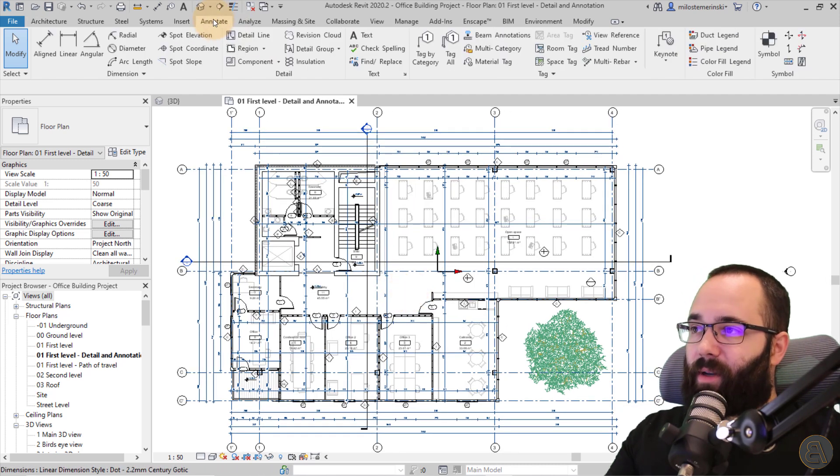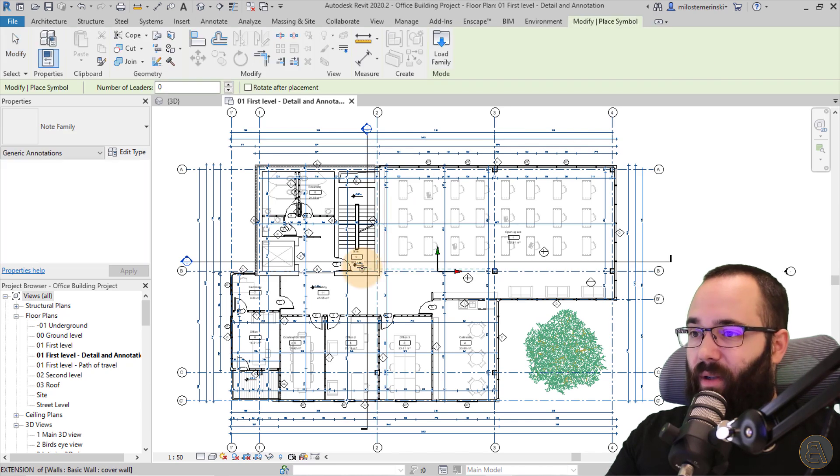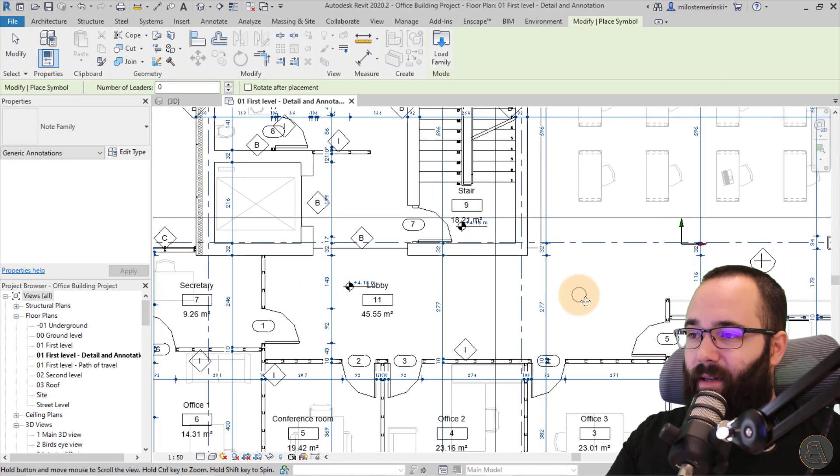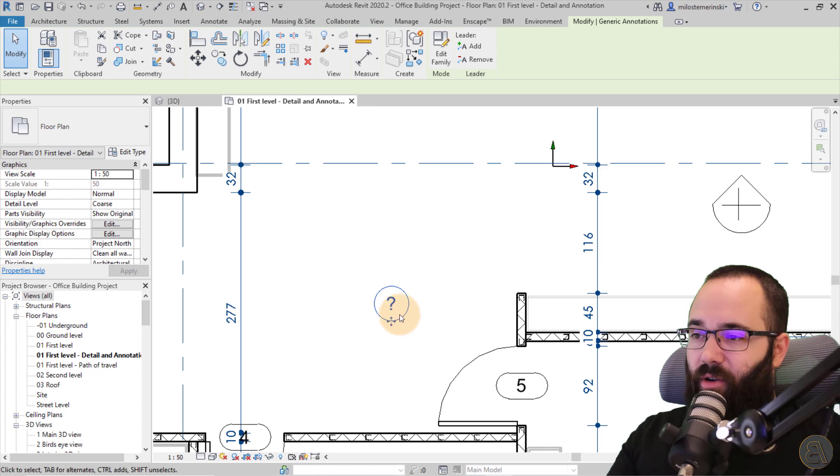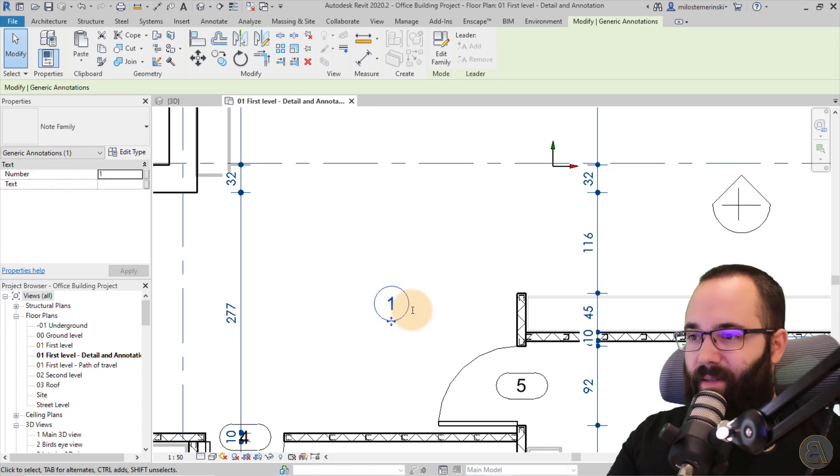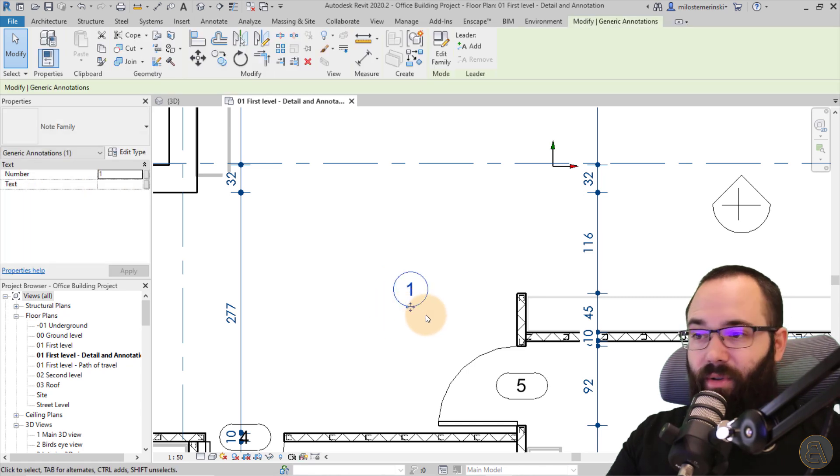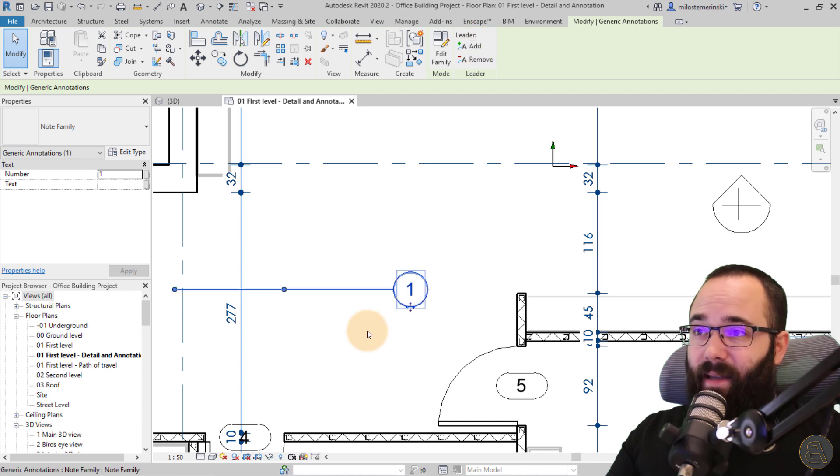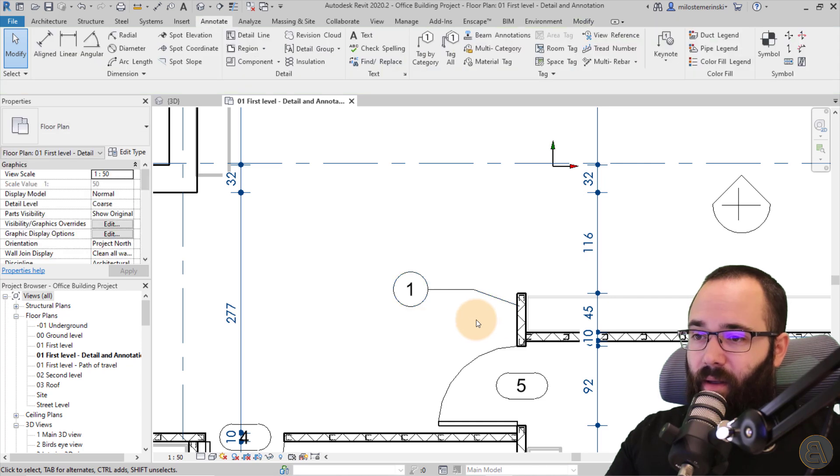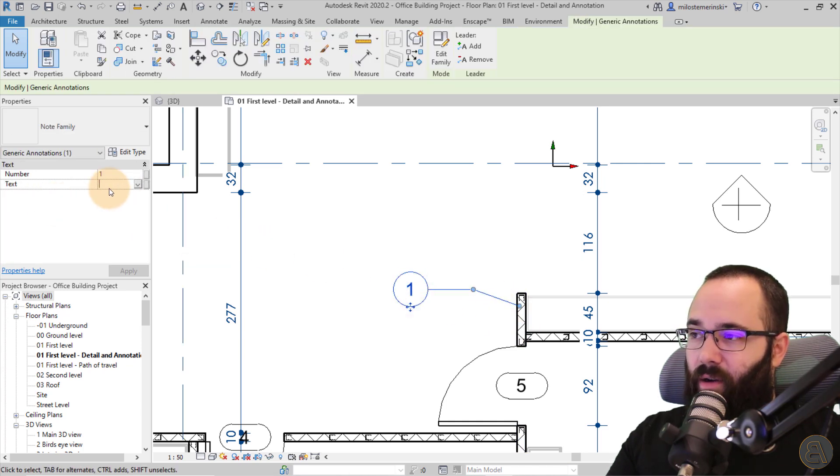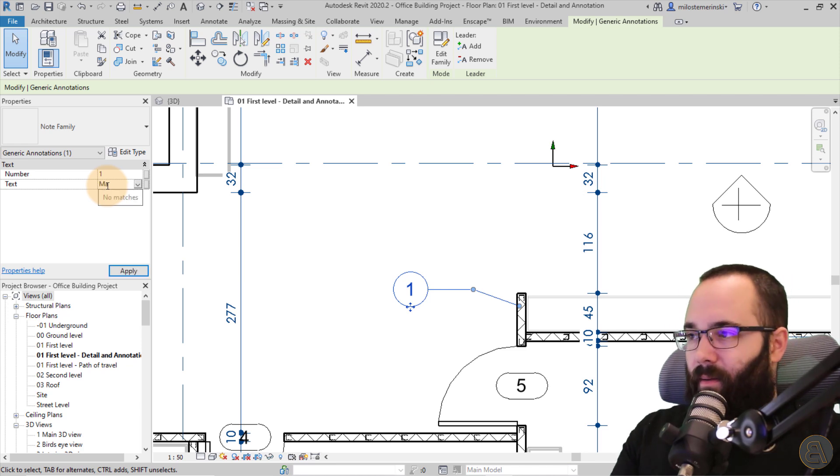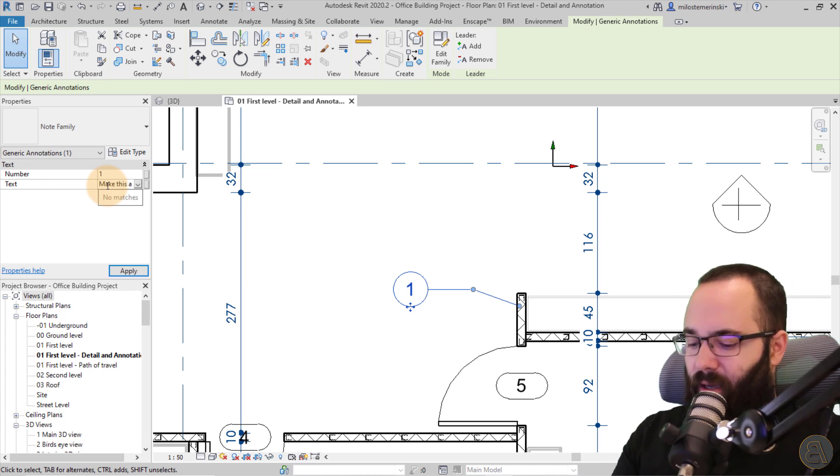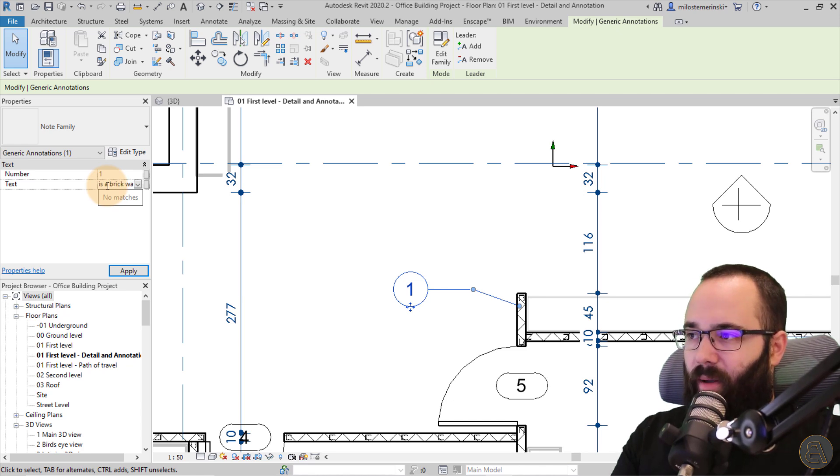So once we're in the project, now we want to place those notes. So you want to go here to annotate. You want to go to symbol because this will appear as a symbol. And there we have our note family, and then you can place it wherever you want. So I can just come in here, place it here. And as you can see, it's just going to appear like this. It's not going to have a number nor text. So I can say this is my label one or my note one. And then I can also add a leader here. So I can say, okay, I want it to be pointing at this wall. And then I can say, so I can just select this. And then here, as you can see, we have text. And I can say, make this a brick wall.